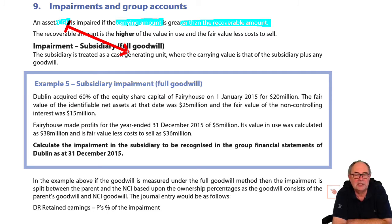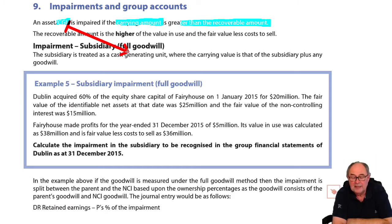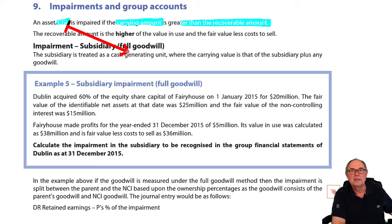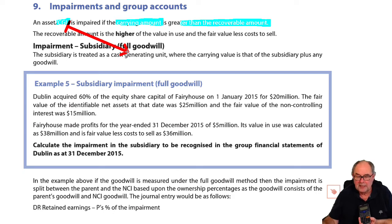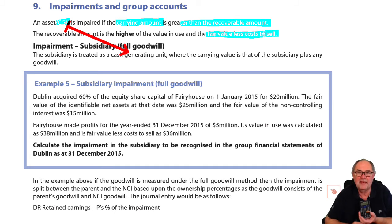You'll see this in example five in just a minute. We need to take the carrying value of that subsidiary as a unit. What is recoverable amount? It's the money you would generate. There are two ways that you could generate money from an asset or group of assets. Here's my asset - my calculator. I could generate money by selling it; perhaps the government says calculators are now banned. I could sell it, in which case I generate fair value less cost to sell.